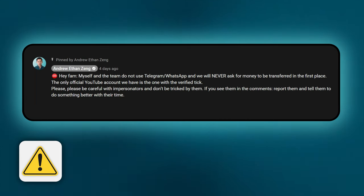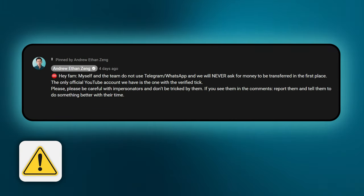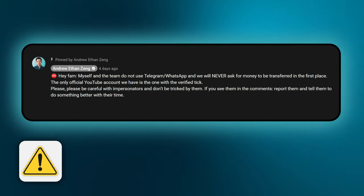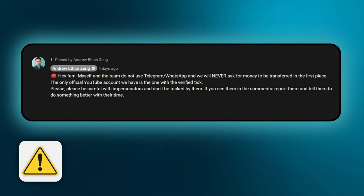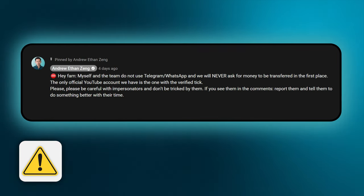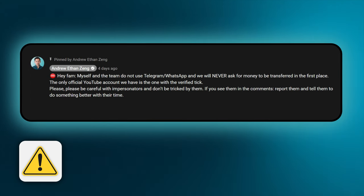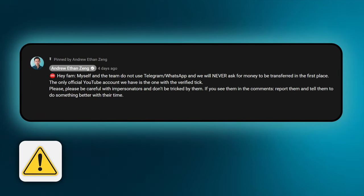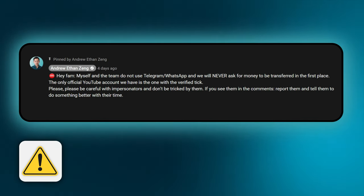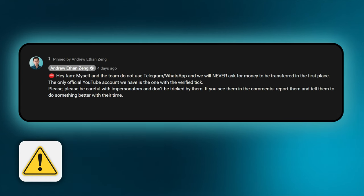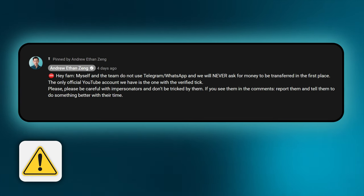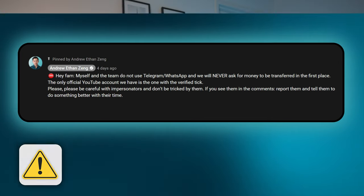And guys, speaking of which, please, please be careful with all the impersonators and scammers on YouTube and the internet in general. We've seen a lot of impersonators recently on our channel asking you guys to contact them on Telegram or WhatsApp where they'll be asking for money. We being myself and the team will never ask you to transfer us money and we're not on Telegram and WhatsApp in the first place. I know you guys are smart enough not to fall for it, but I just want to give you a heads up.